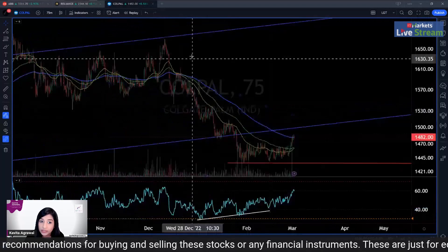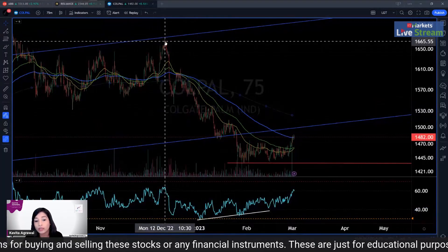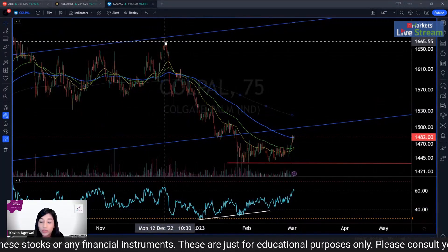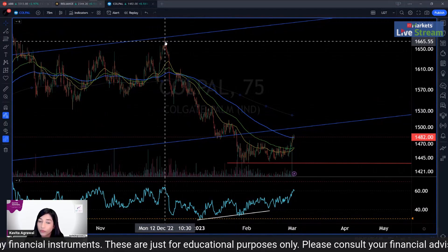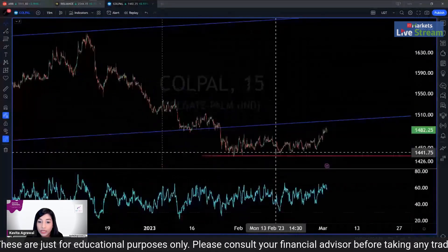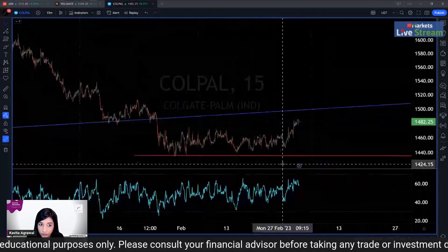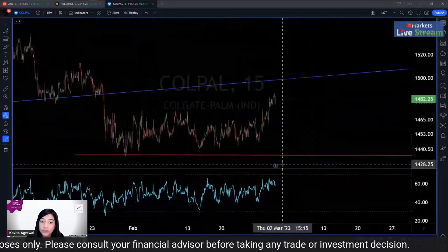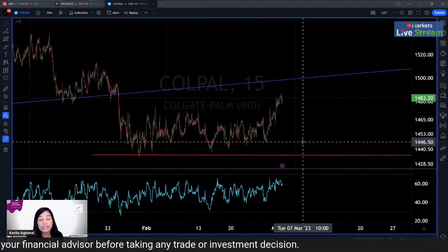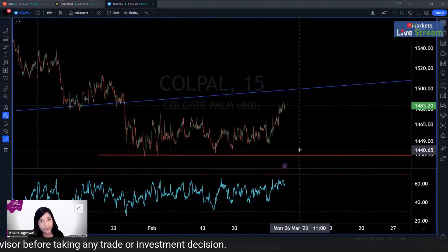In addition to that, since the stock started falling in December 2022, it is the first time that the stock has come up and retested the 200-day moving average on the 75-minute chart. This is a positive indication. It is also the first time that the stock has created a new high.